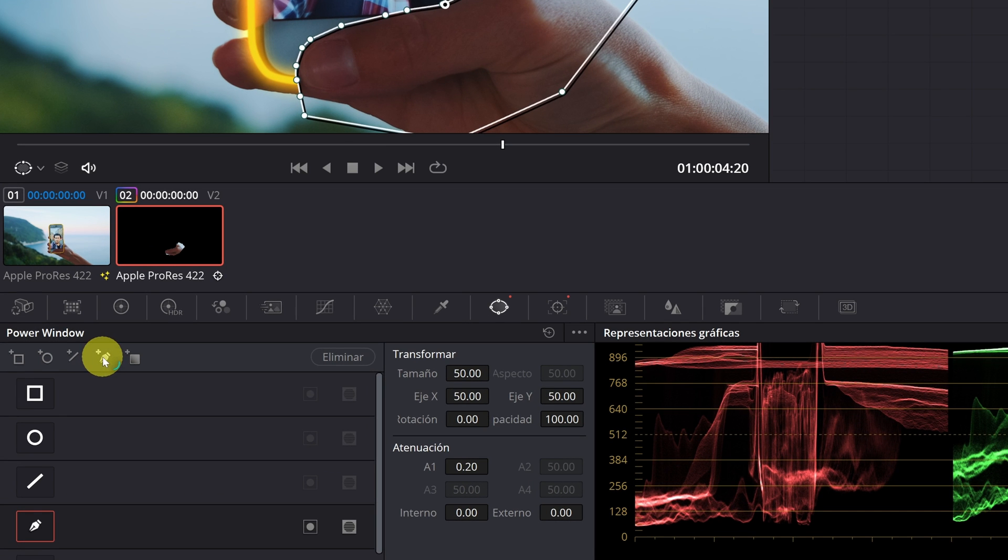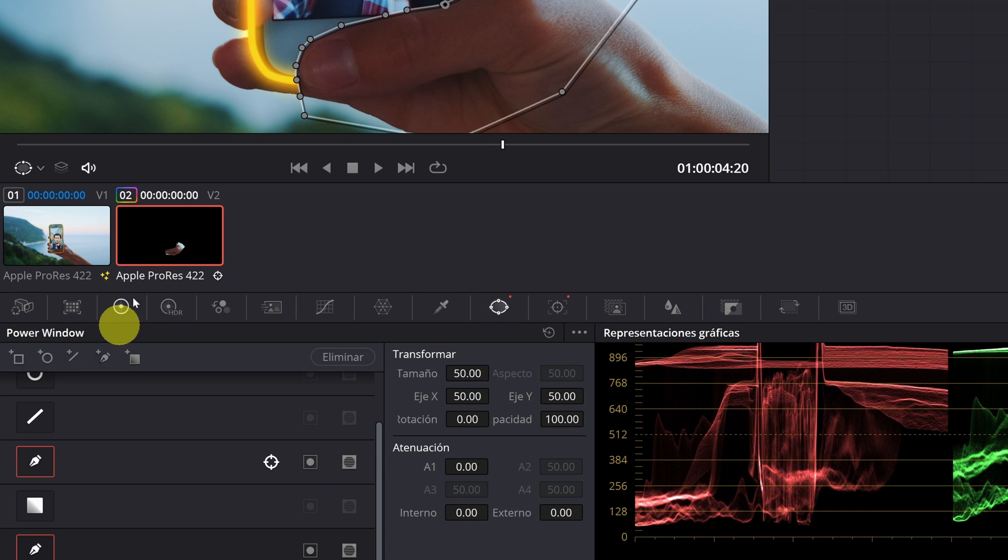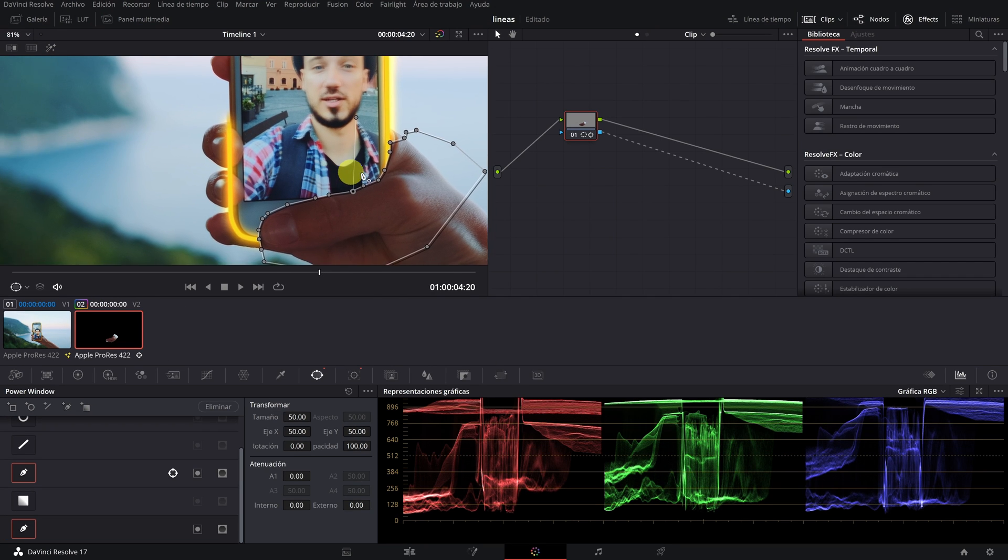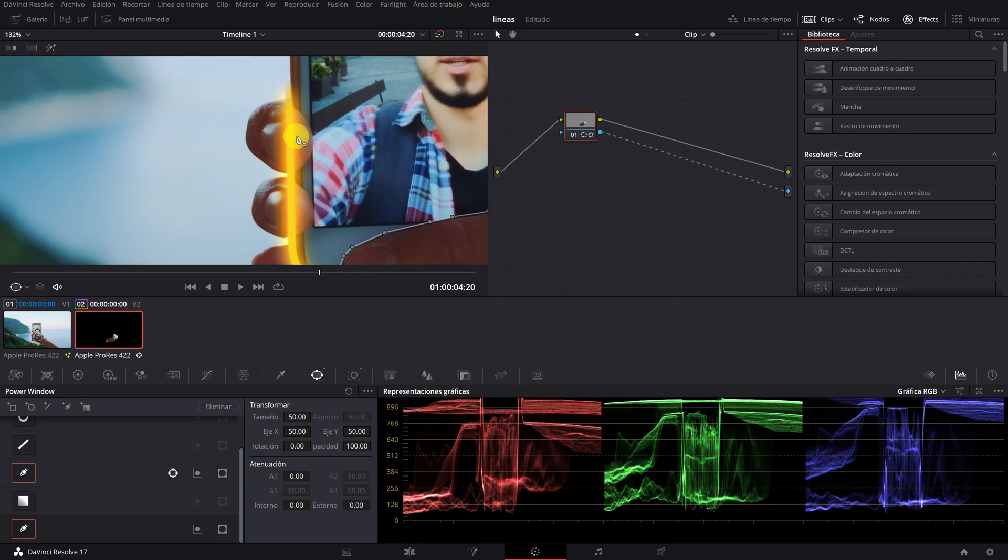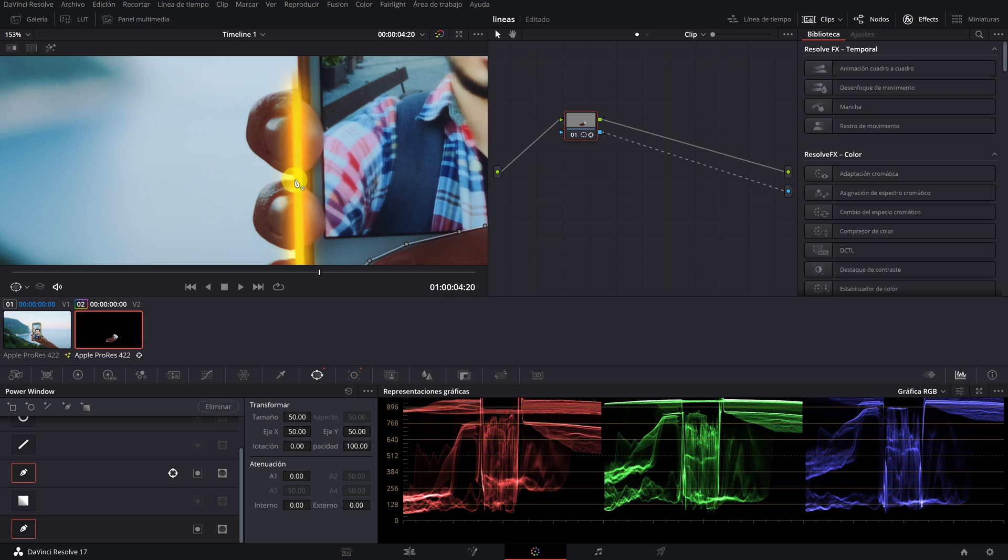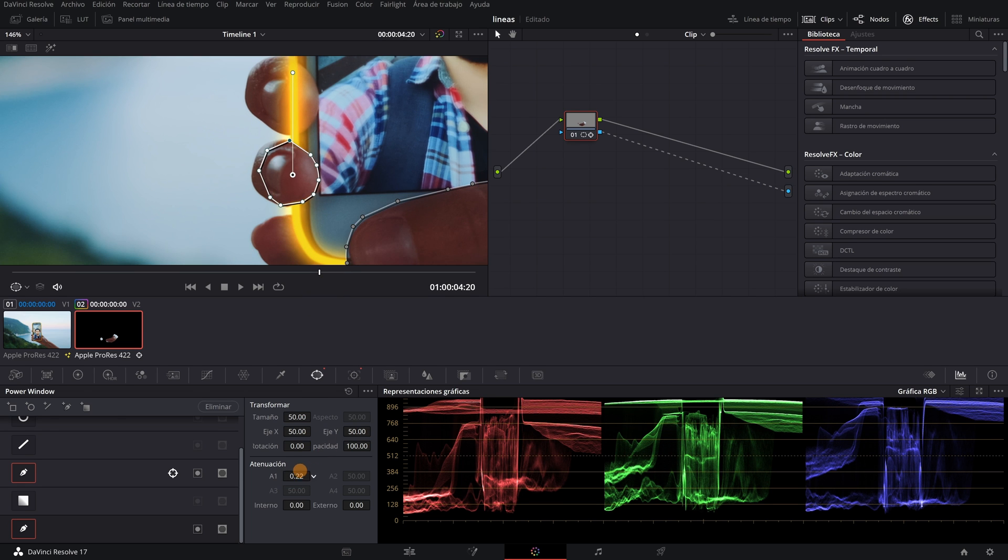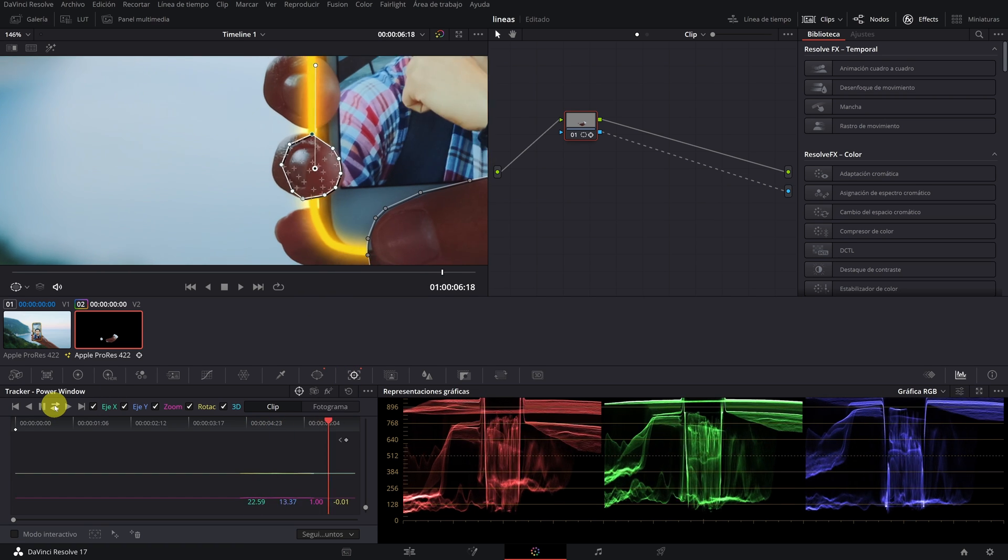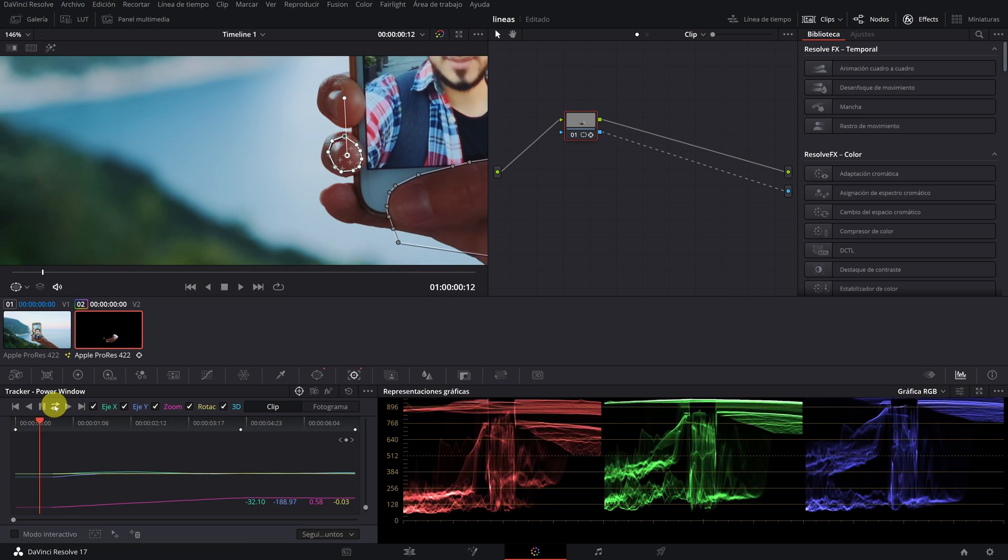For this, we click on the pen icon with a plus symbol so we can add another mask. Now we do exactly the same as we have done before.